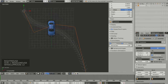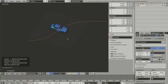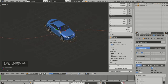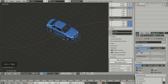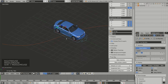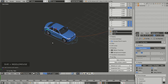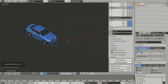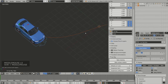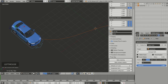Go back to object mode by pressing Tab. Shift+right-click to select the armature, go to pose mode with Ctrl+Tab, select the root widget, and press Ctrl+Shift+C to bring up the add constraint menu. Choose Follow Path — Blender automatically adds a constraint for the root bone to follow that path. You can see it in the bone constraints tab.